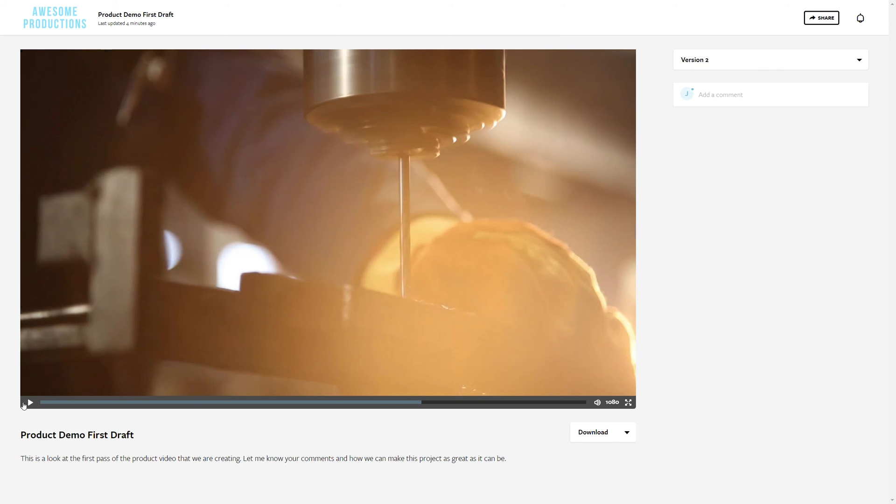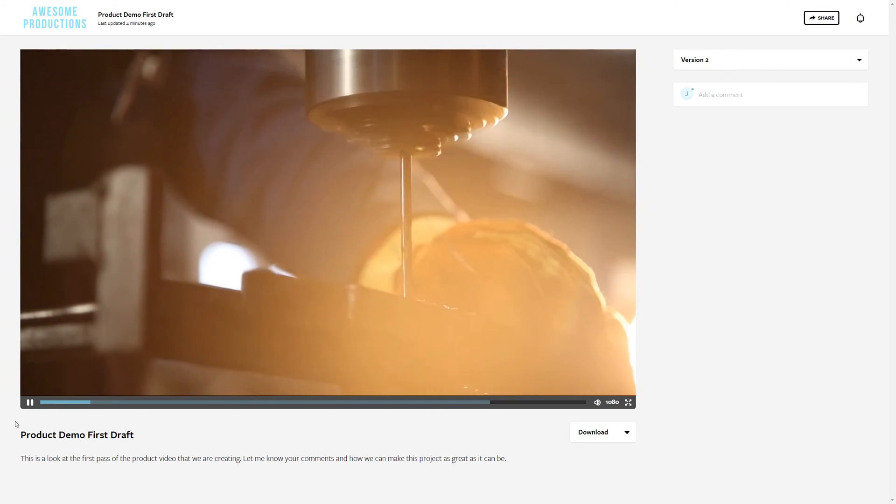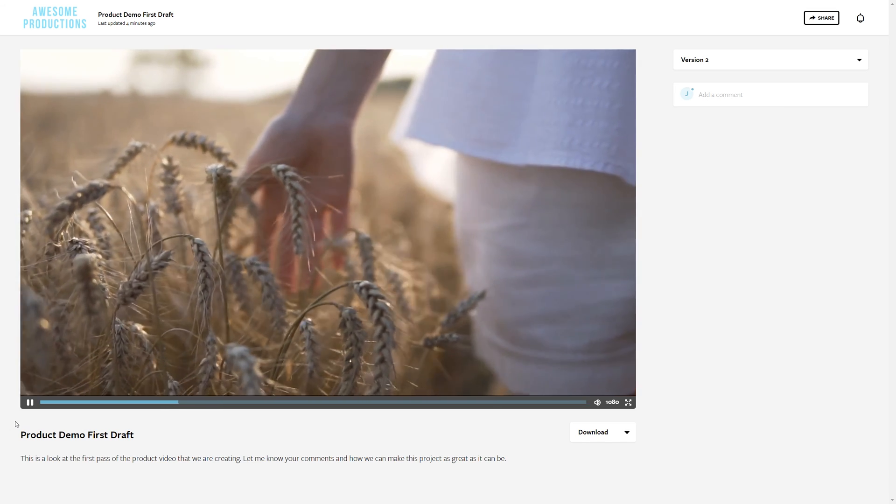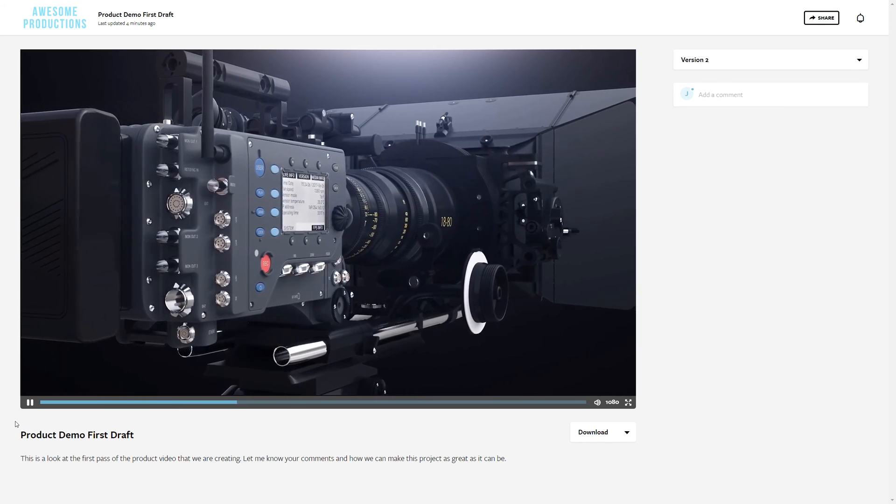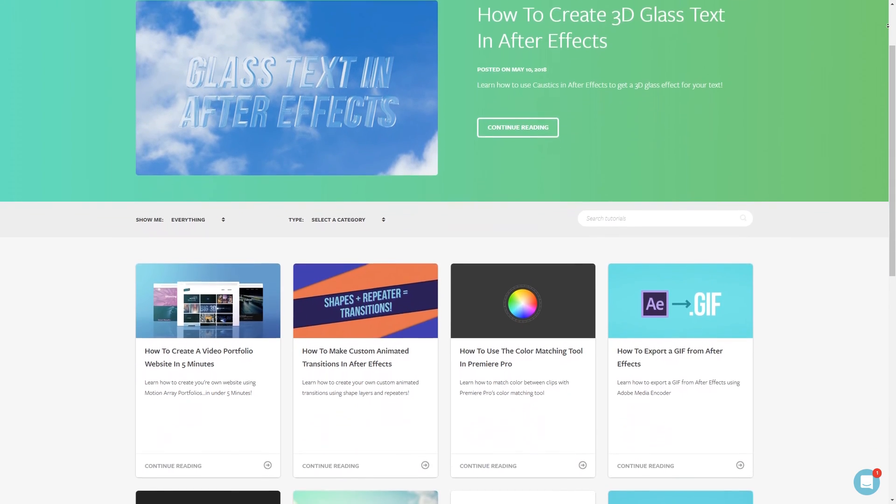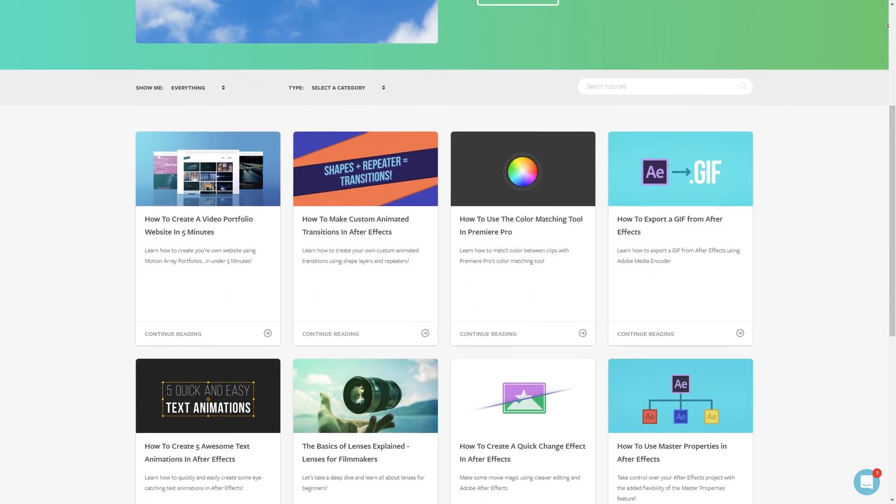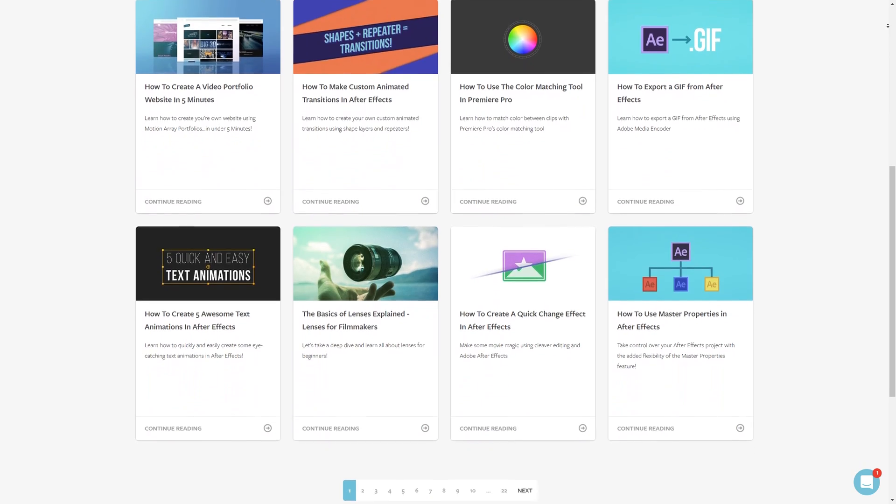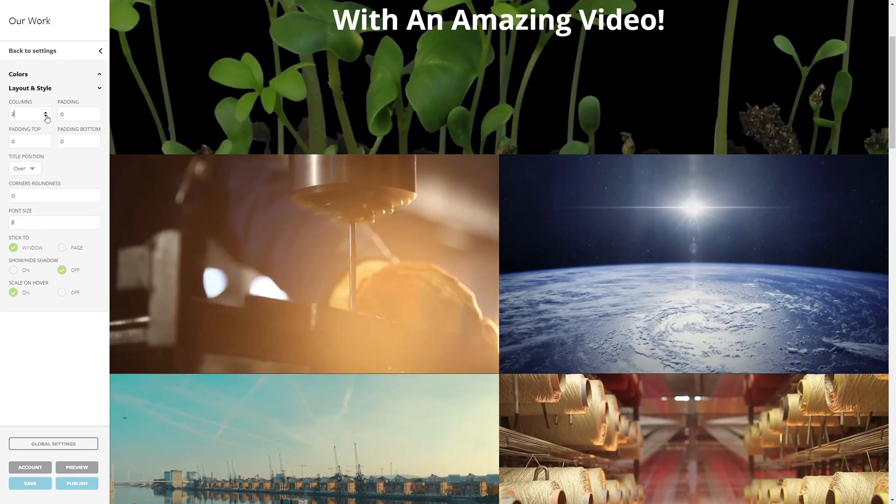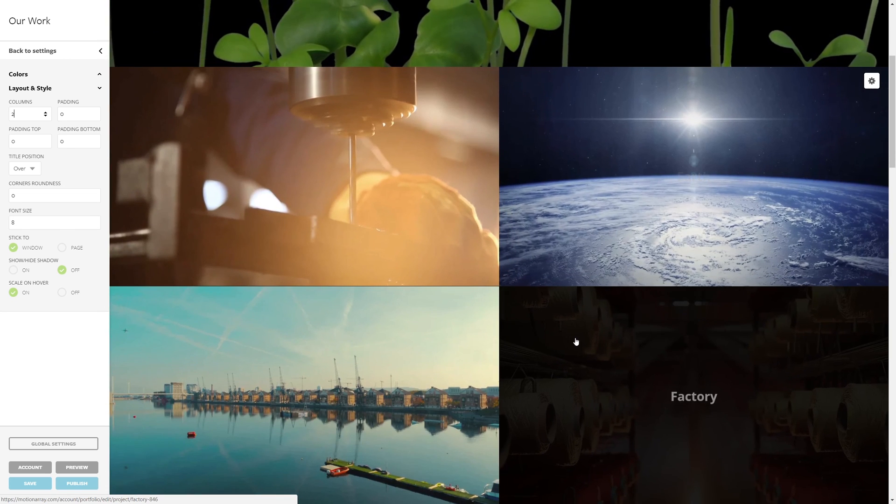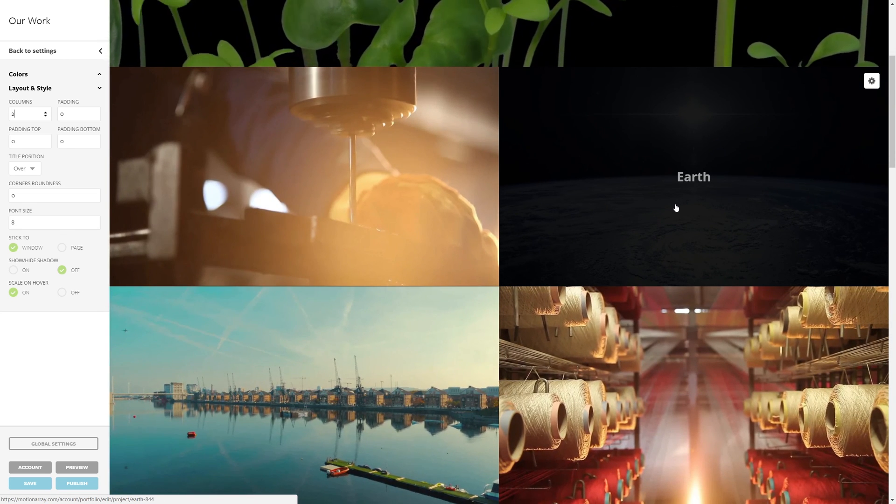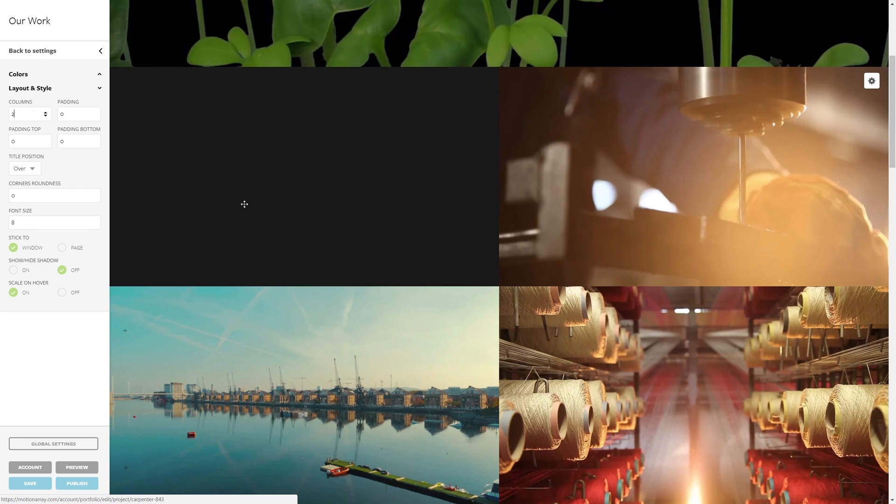Well guys, that's been a quick video showing you how to use the video review system from Motion Array. I hope you guys found this video helpful. If you did, check out all of our other great tutorials right here at MotionArray.com. And if you're watching this one, chances are you can benefit from also watching our other video on how to use Motion Array's video portfolios, another totally free service from Motion Array. Thanks so much for watching, and I can't wait to see you in the next video!